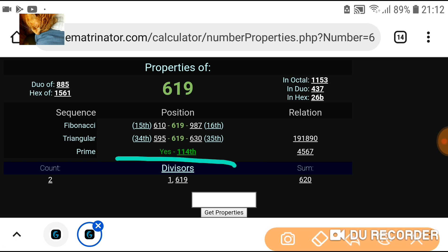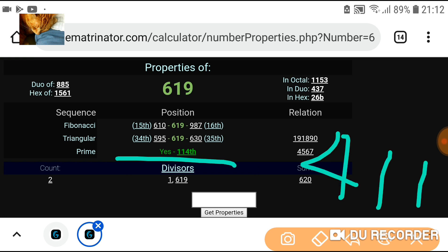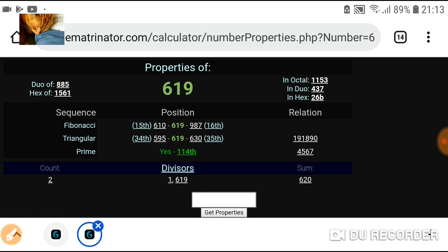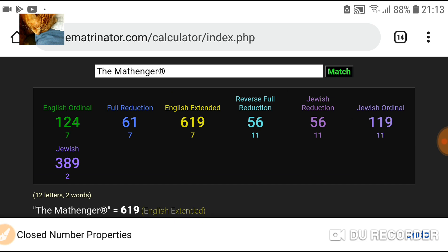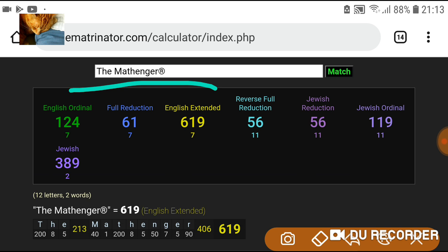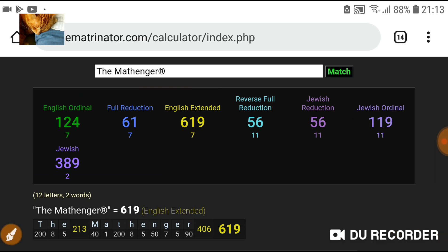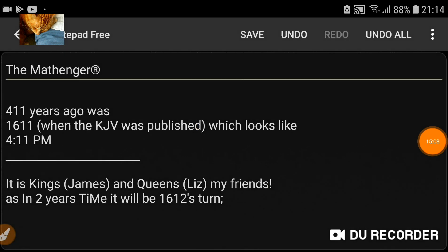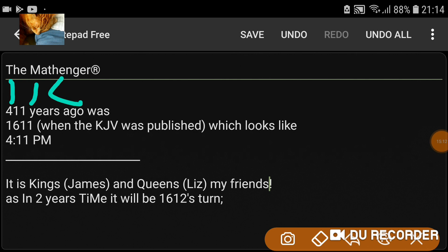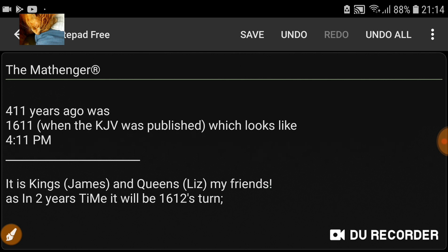And in extended, it's the 114th prime — 4 1 1 backwards there. Incredible — 4 1 1 in reverse revealed in that prime: 619. Mathinger in extended: 114. So yeah, I couldn't believe that — the gematria for 'the mathinger.' Glad I looked. Yeah, it's kings and queens, my friends.